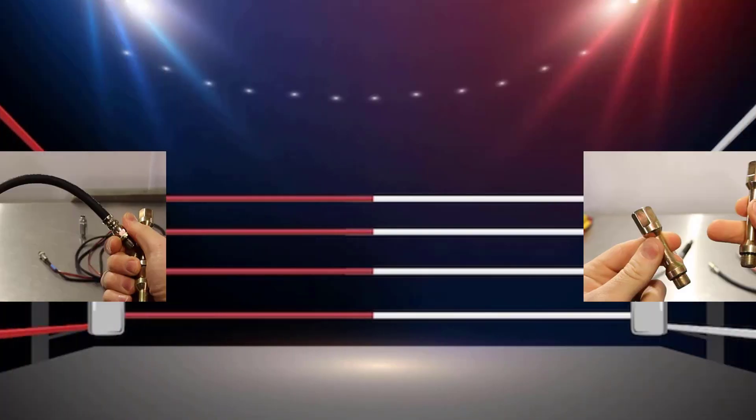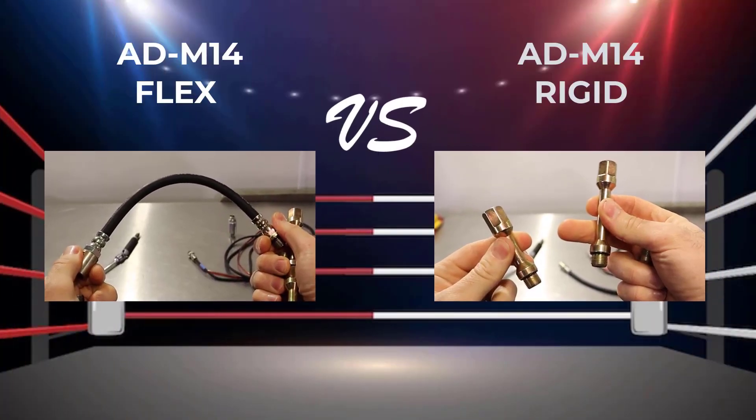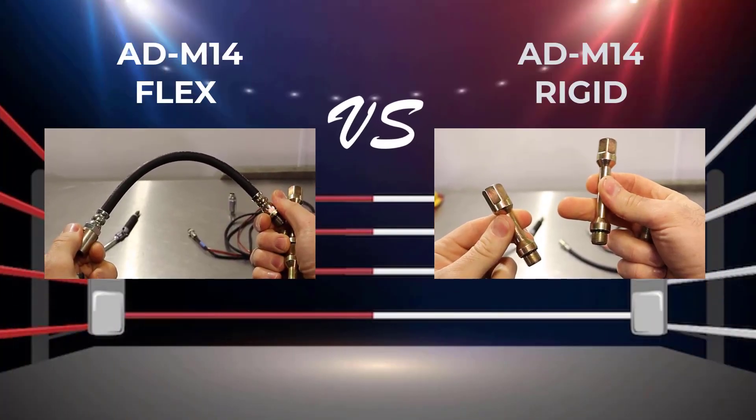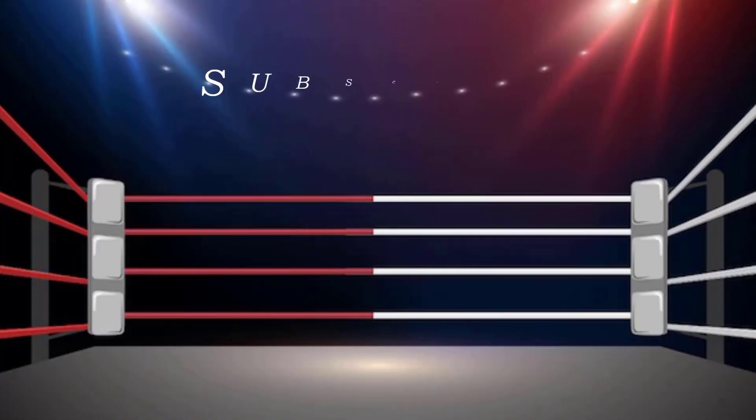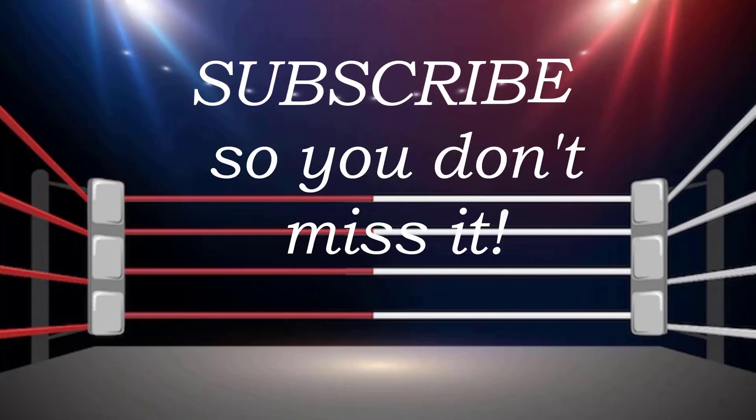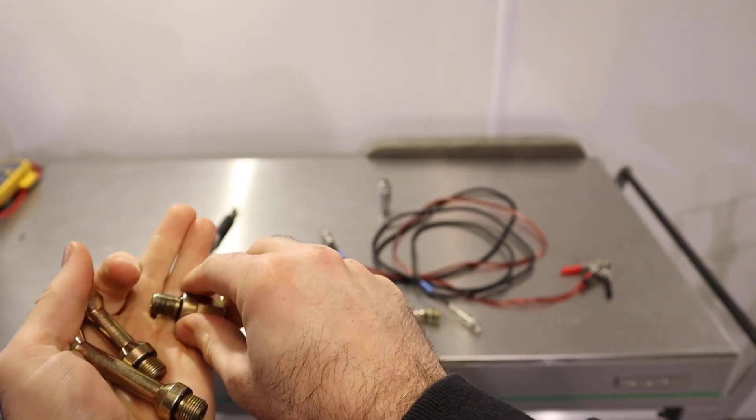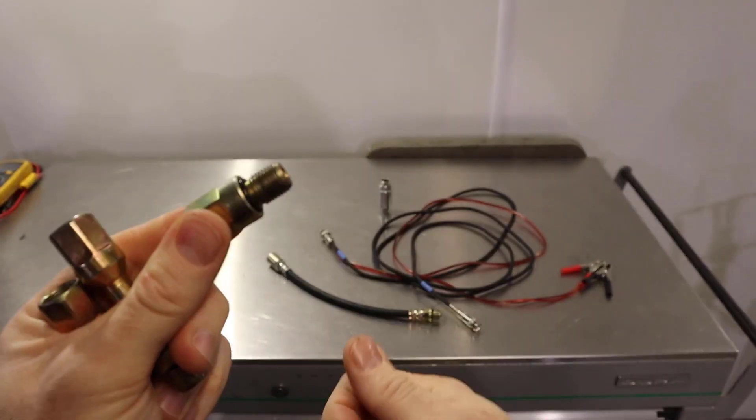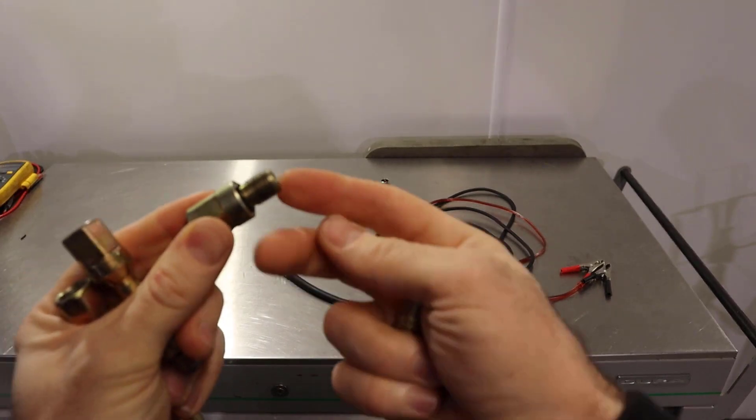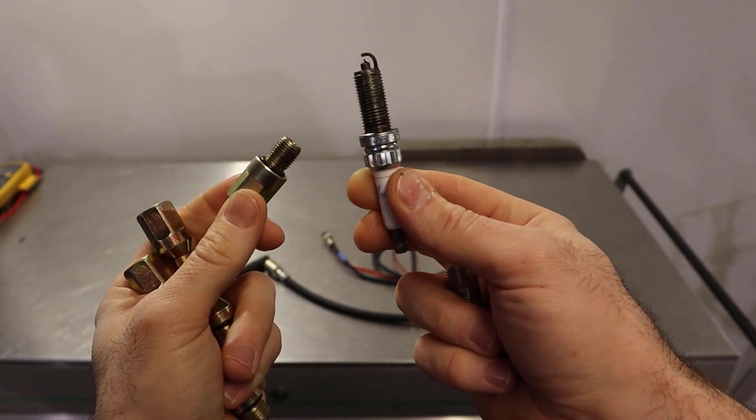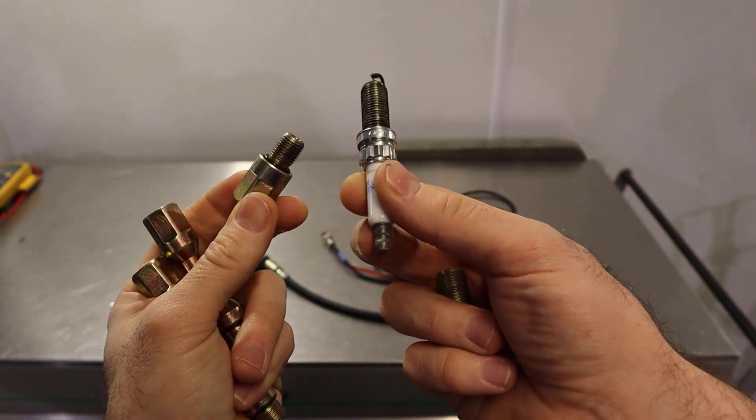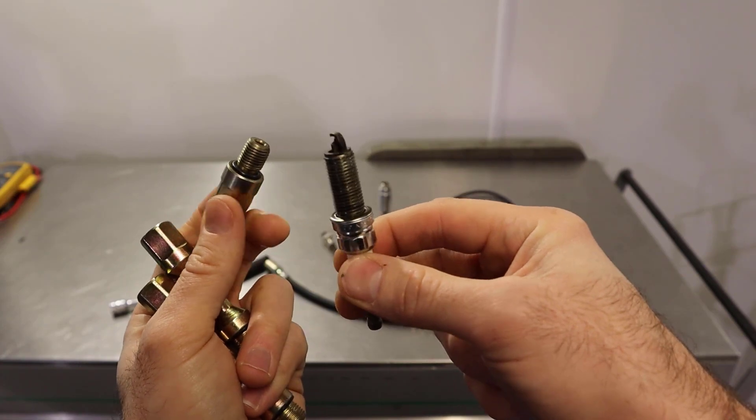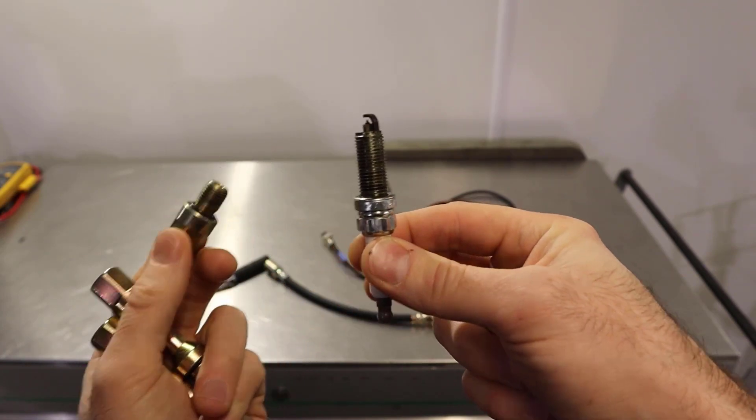Maybe in a follow-up video we will compare the flexi hose to the solid adapters. You also get a converter for your 14 millimeter spark plug, the smaller spark plugs like we have on this Mini.